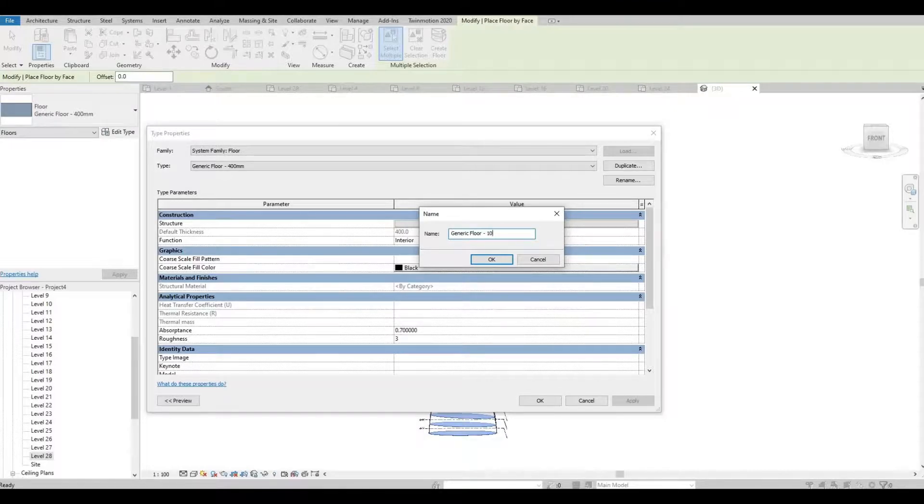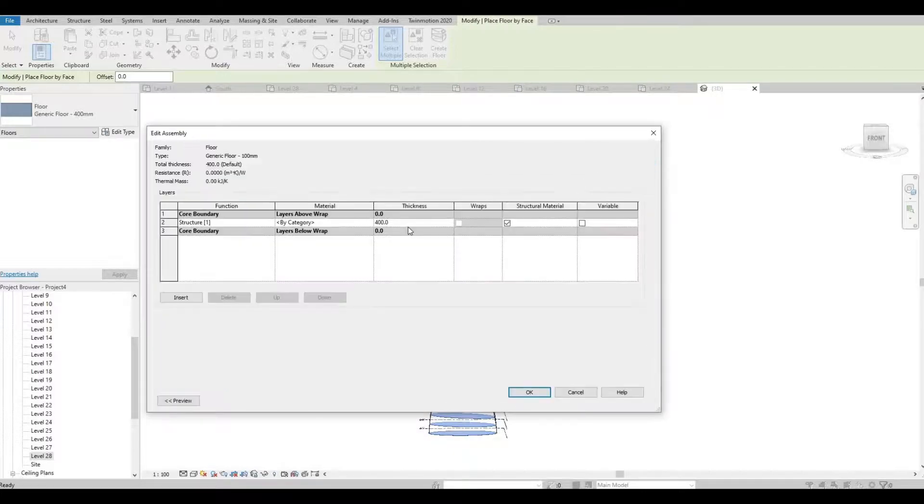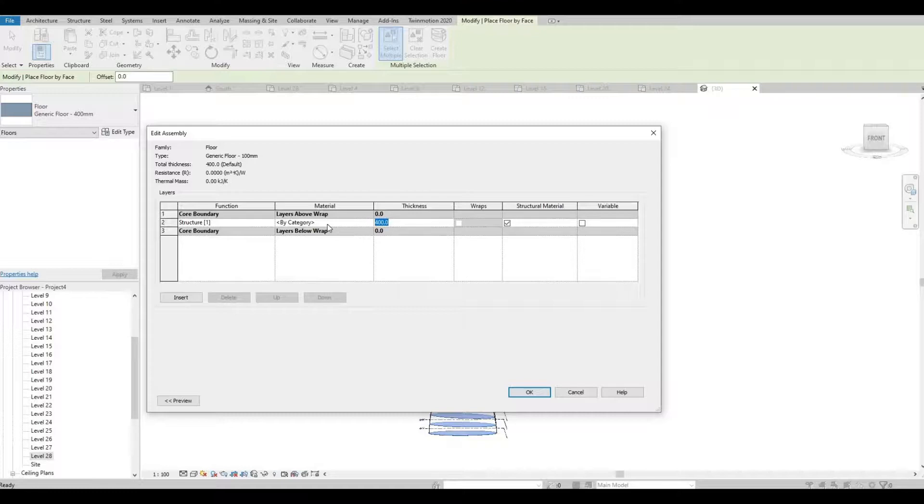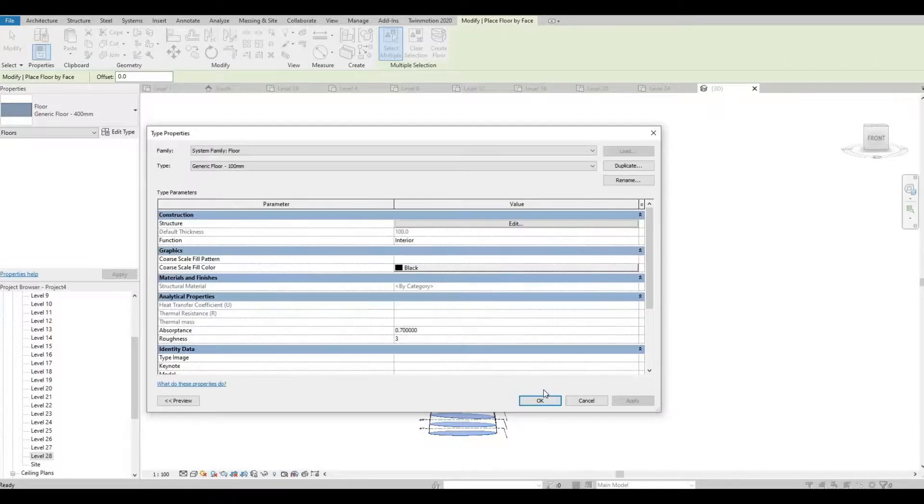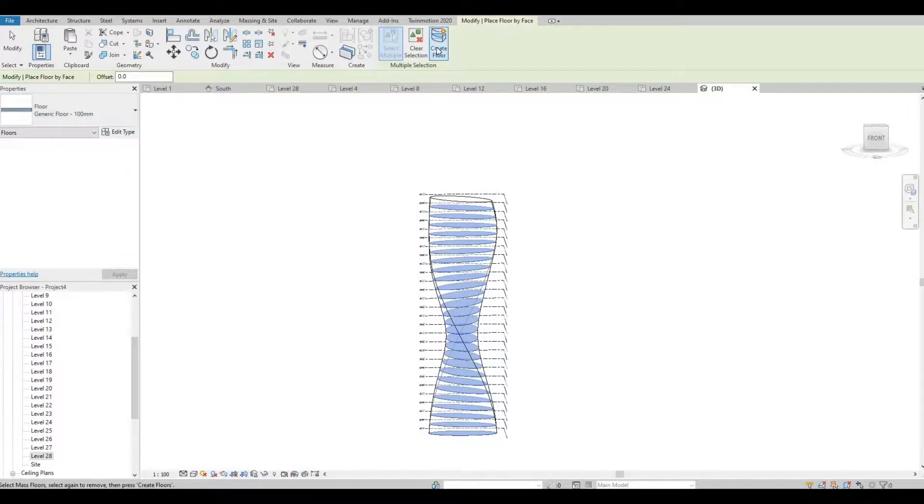I'm just gonna put 100 millimeters thickness and then change this as well. So now this is selected, we can now create floor.